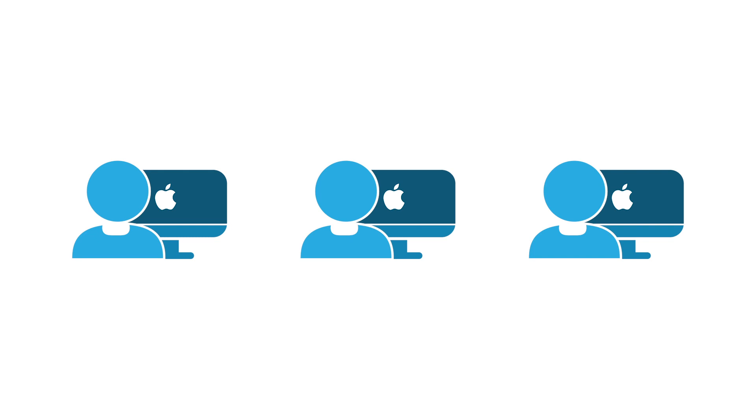However, while the concept of managing Mac users and systems may seem pretty straightforward, IT admins know this is often easier said than done. Why?